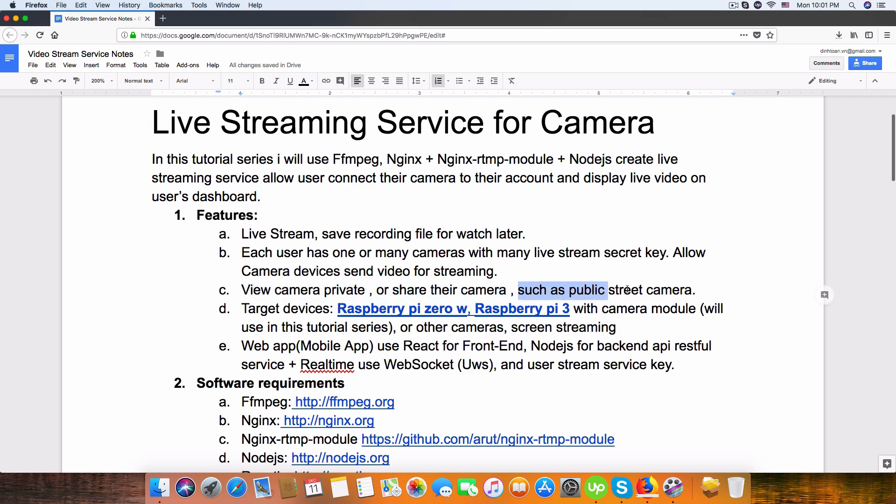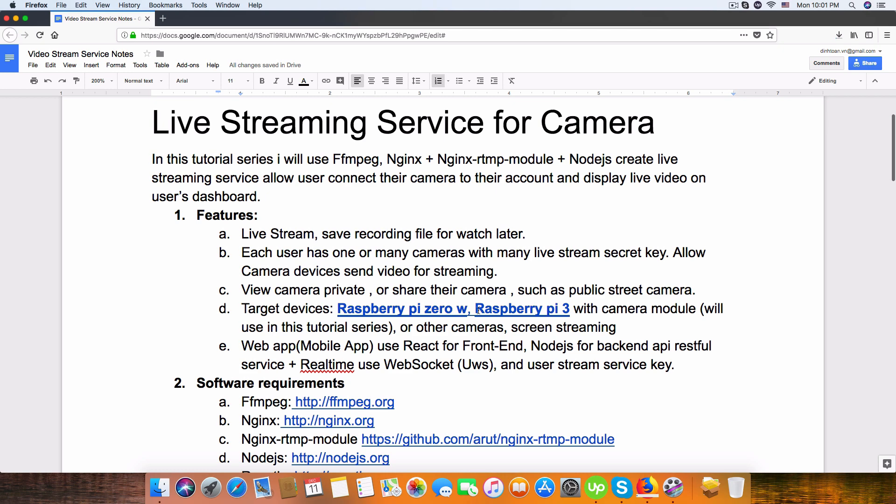In this tutorial I will use the hardware as a Raspberry Pi Zero with Wi-Fi, and you can use the Raspberry Pi 3 which is a very cool device.